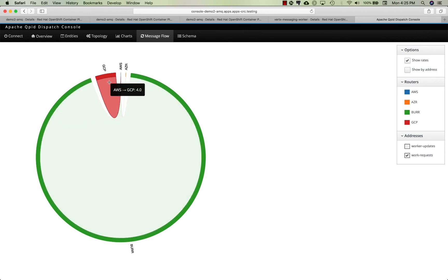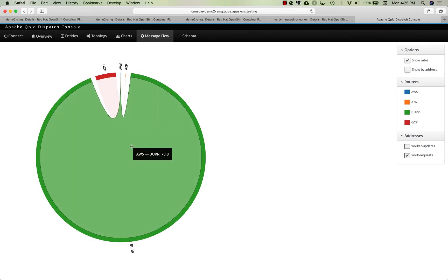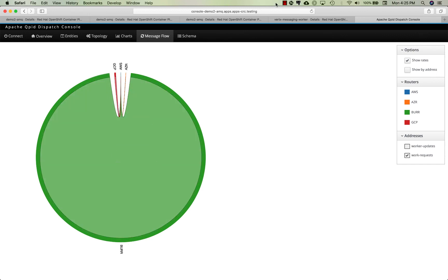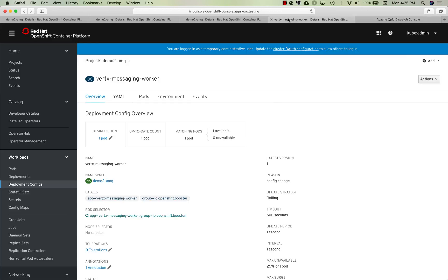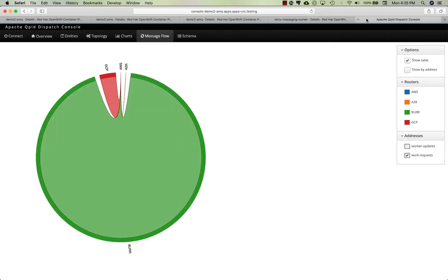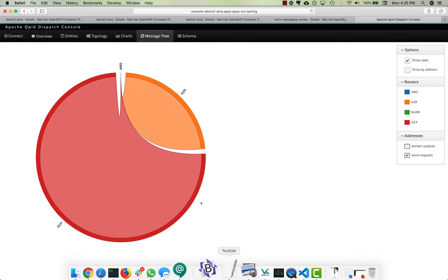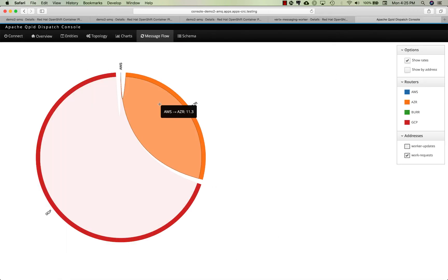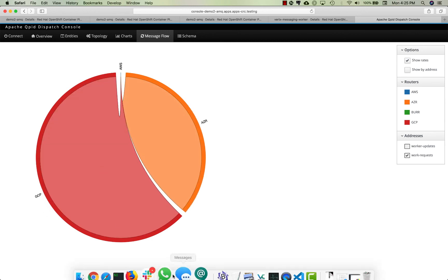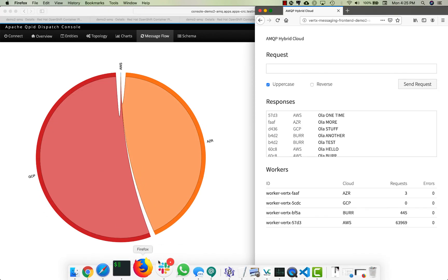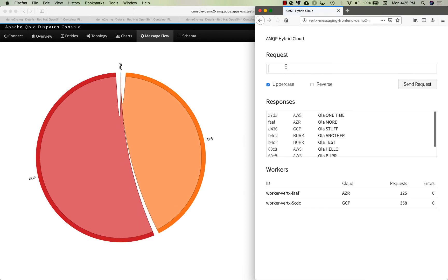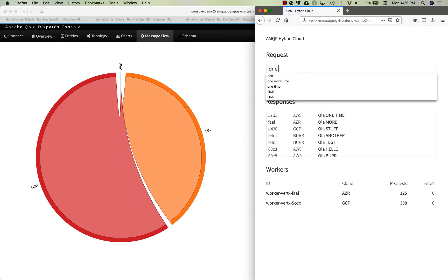If we took Burr offline, let's go take Burr offline again and see what happens. Watch what happens here - it spills over to Azure and to Google there, and you can kind of see these message counts go up.